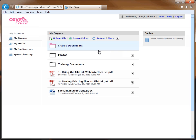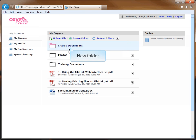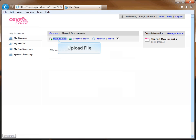The window will close, and the new folder will now be displayed in your directory. Click on the folder to open it. Upload any files you would like to share into the folder by following the upload procedures discussed in the Using the FileLink Website video, found on the cafe.